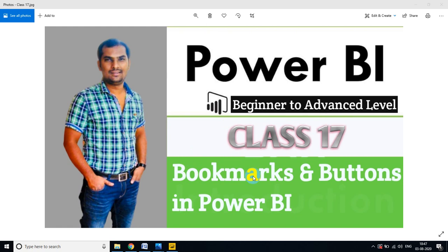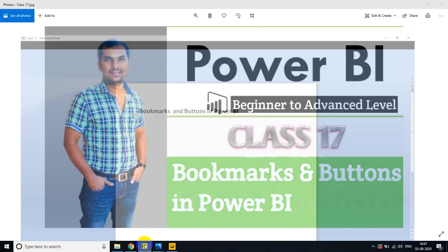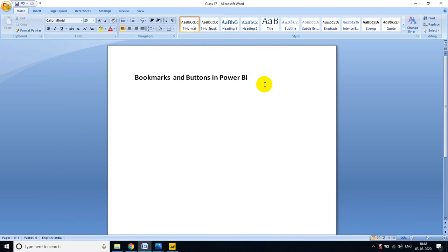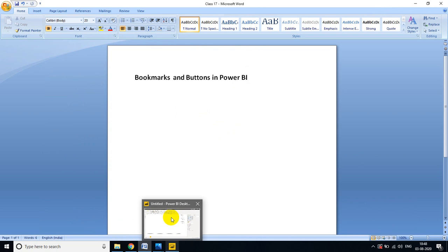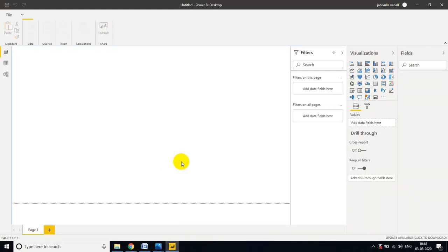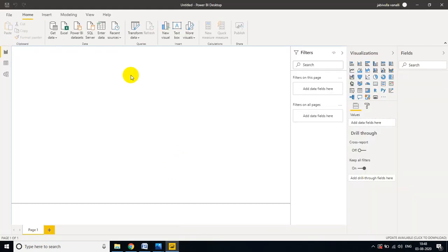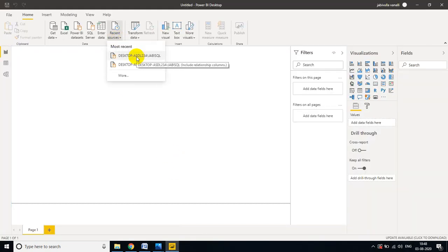In this video we'll deep dive about bookmarks and buttons in Power BI visualization. Let me go to my Power BI Desktop and connect to my SQL Server.